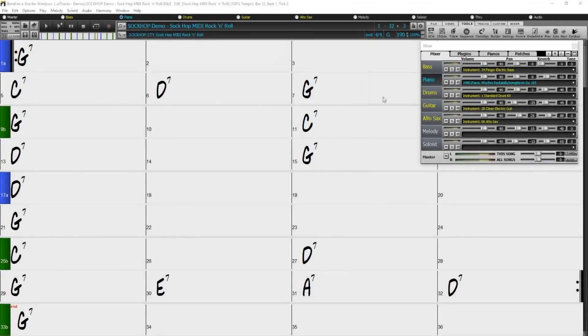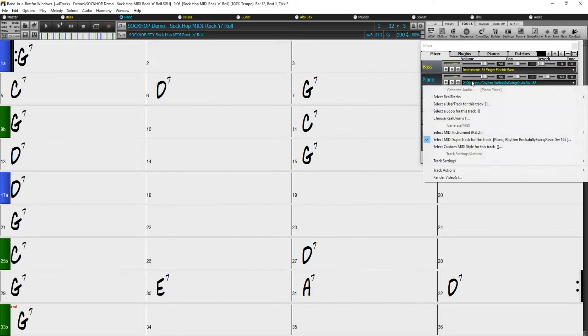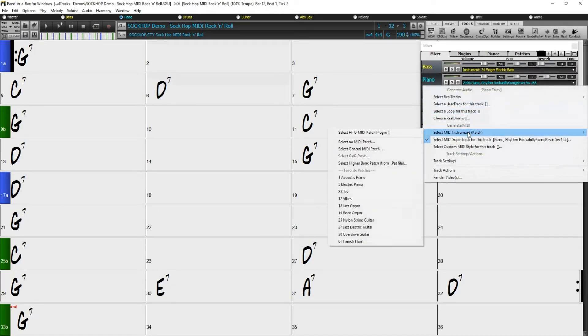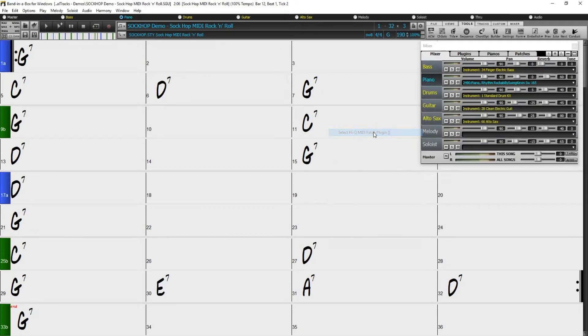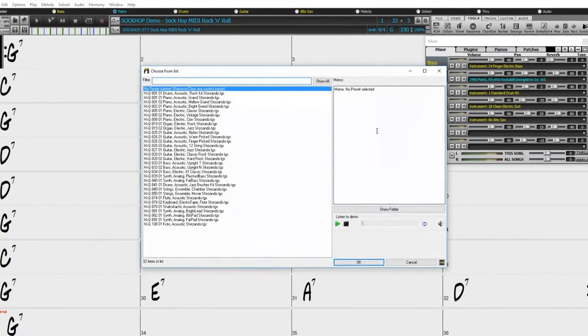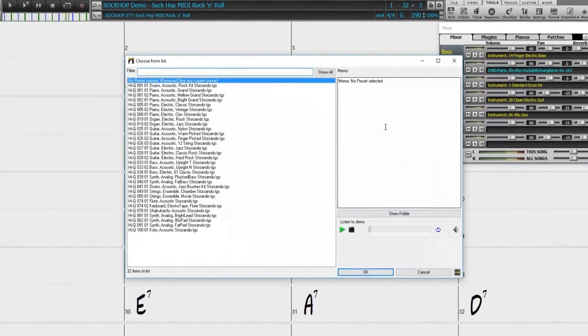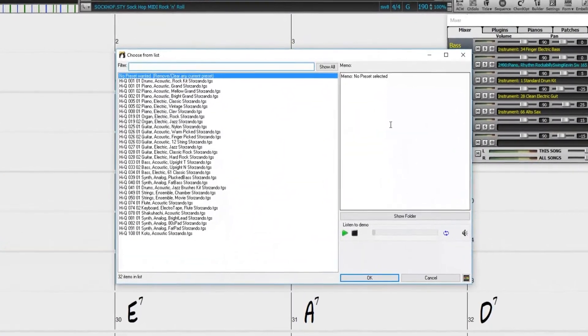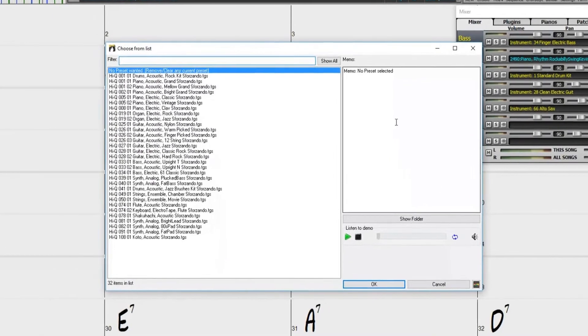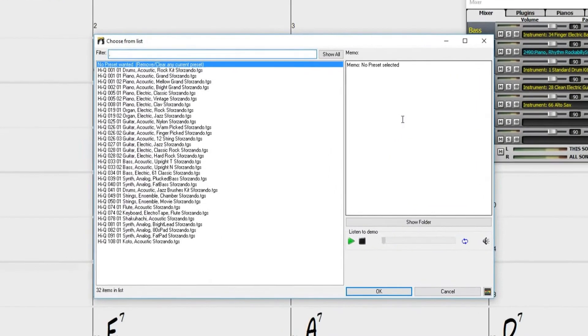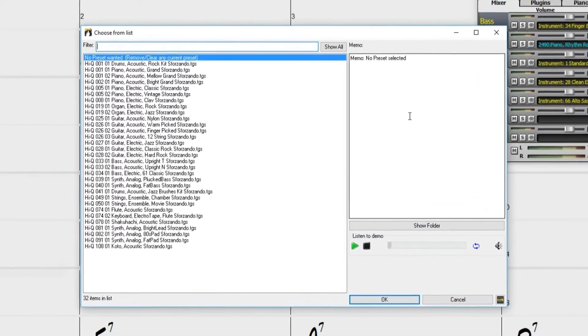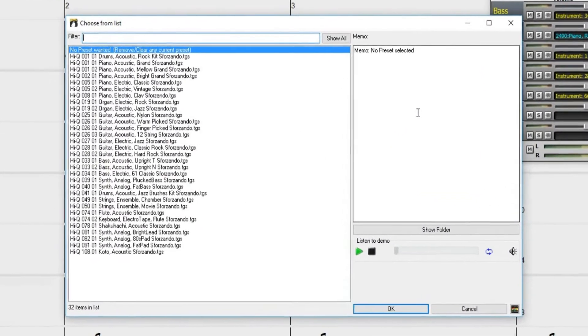To add a high-Q synth patch to a track, just right-click on the track in the mixer and choose Select High-Q MIDI Patch Plugin. This will open a dialog where you can choose from a list of presets that come included with Band in a Box.